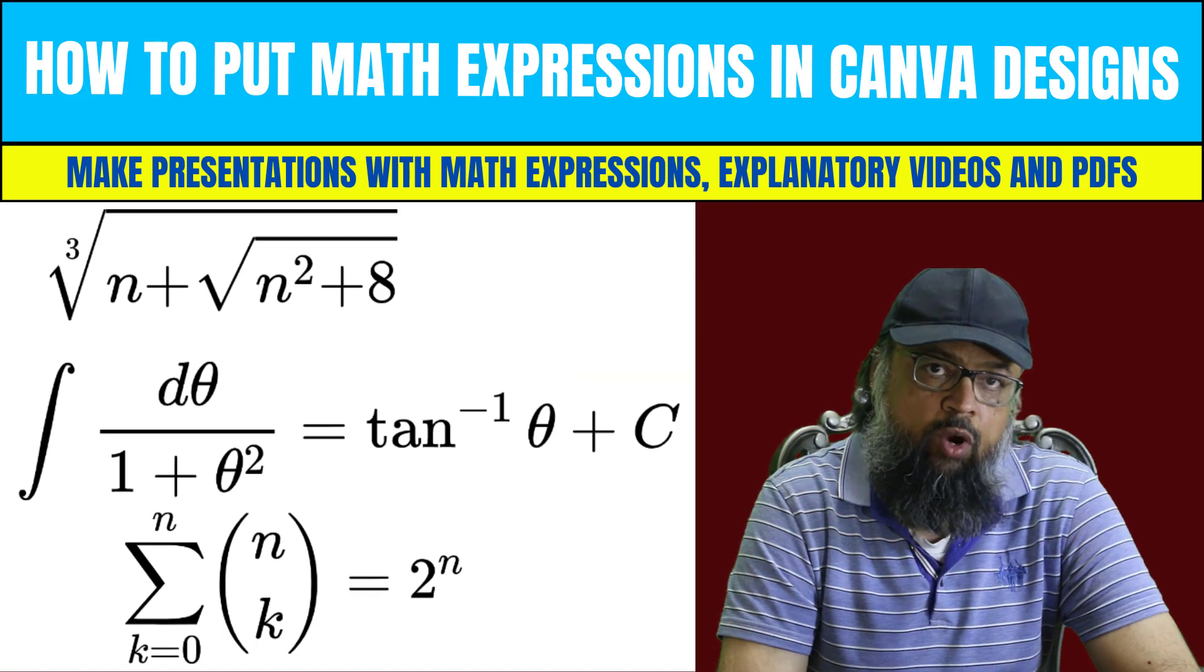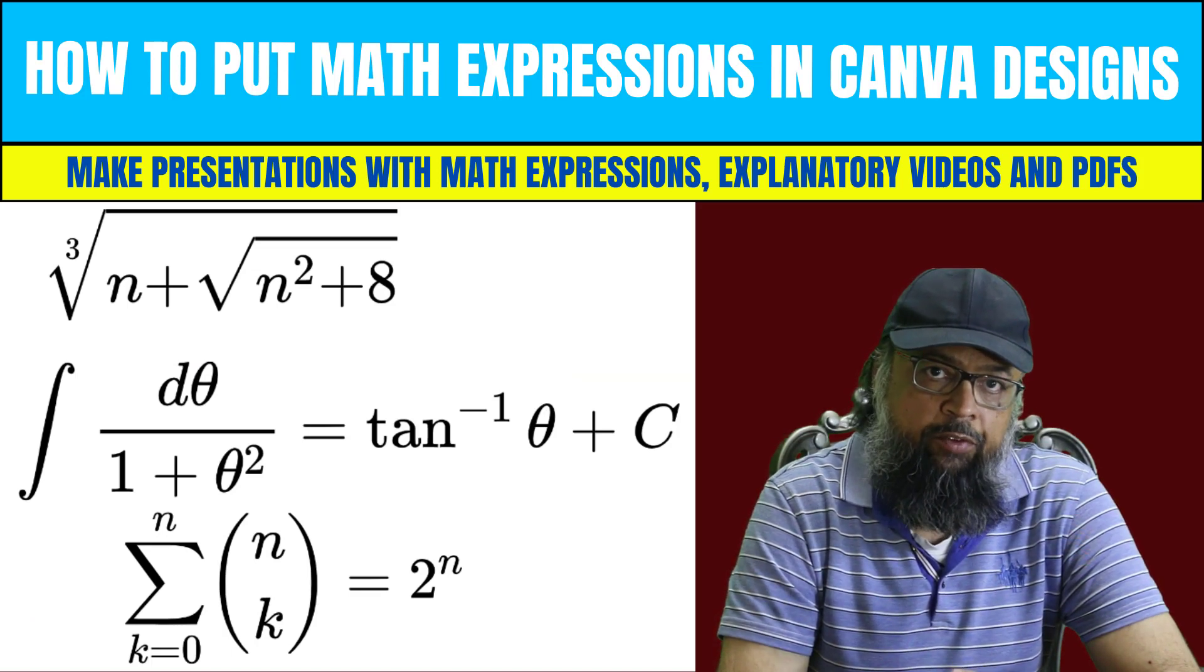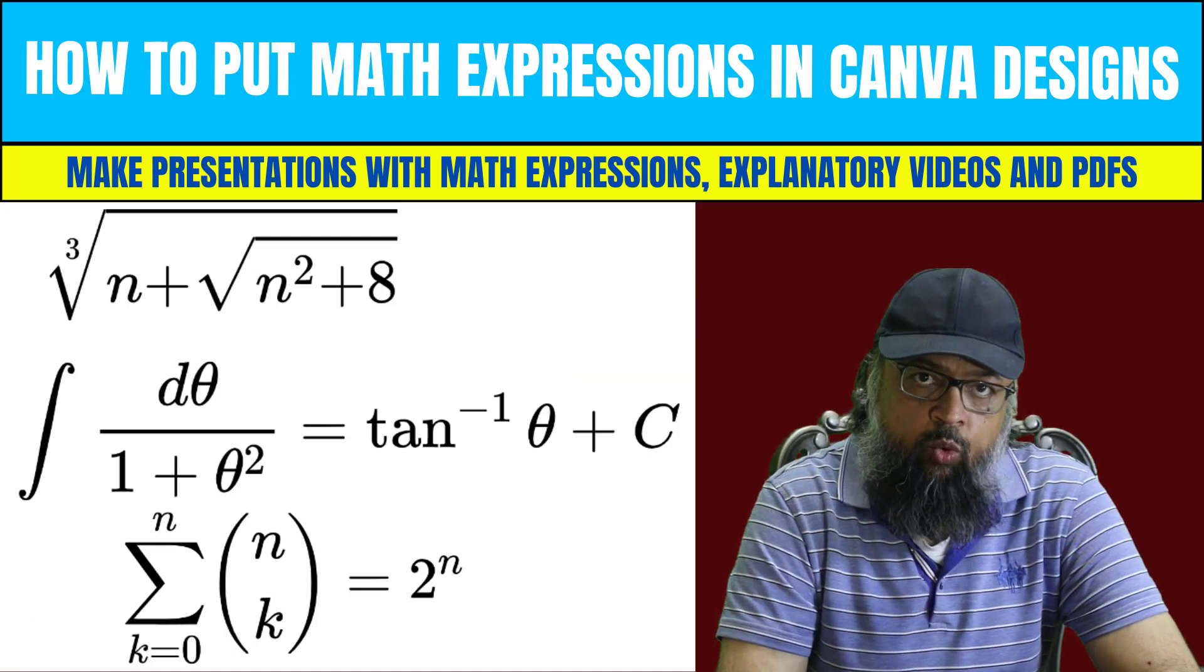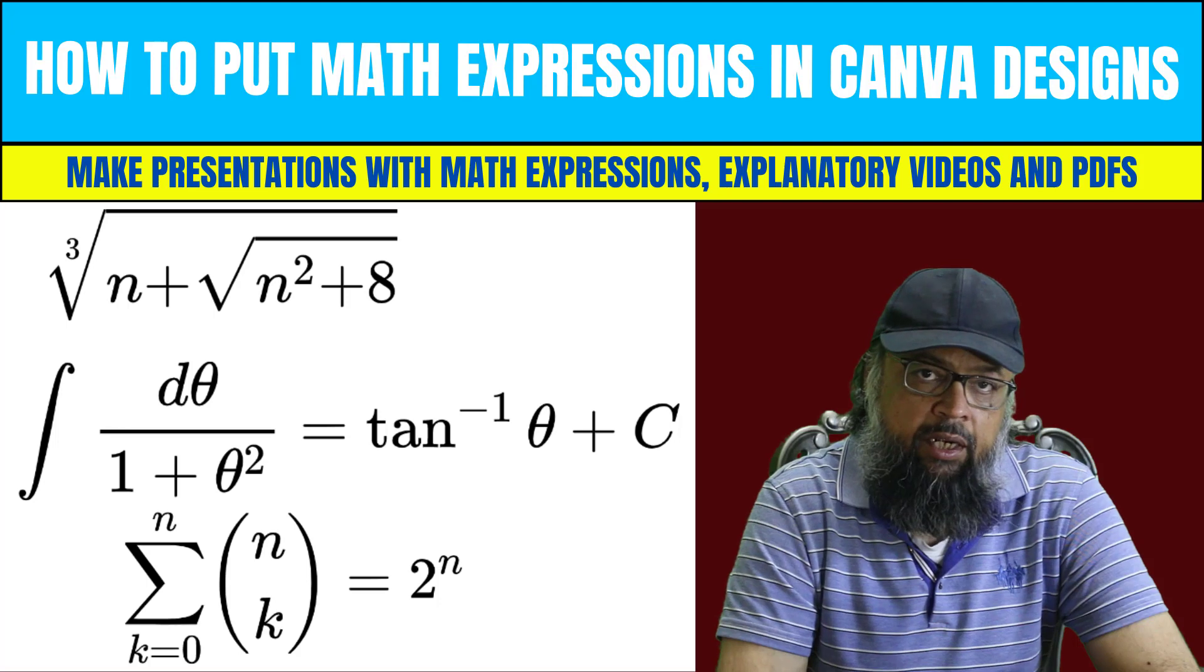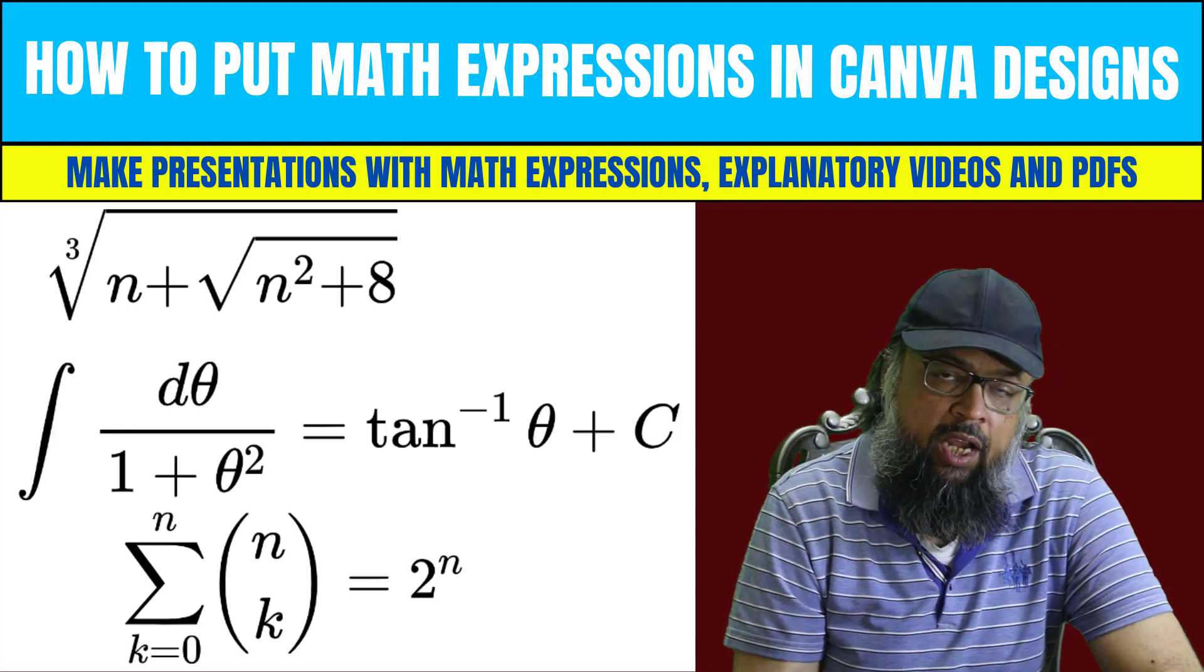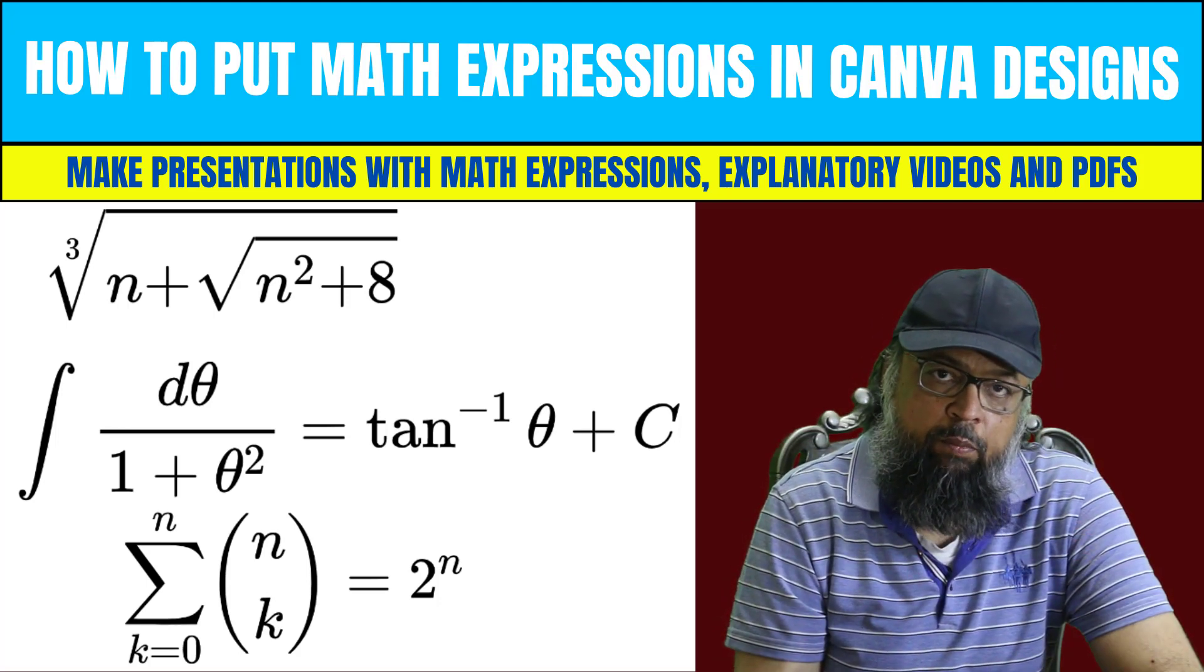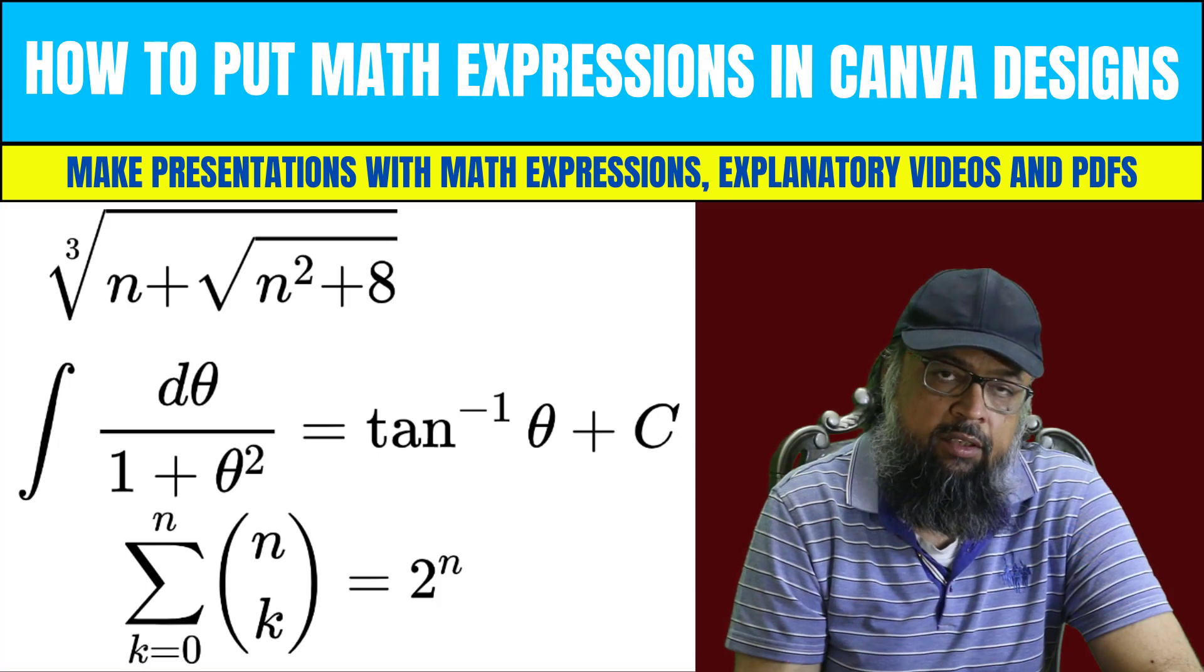And now if you want to create tutorial videos in Canva, for example, for teaching mathematics, this is the video you want to watch. So I hope you liked this video. If so, please give it a thumbs up. Thanks for watching and see you next time.